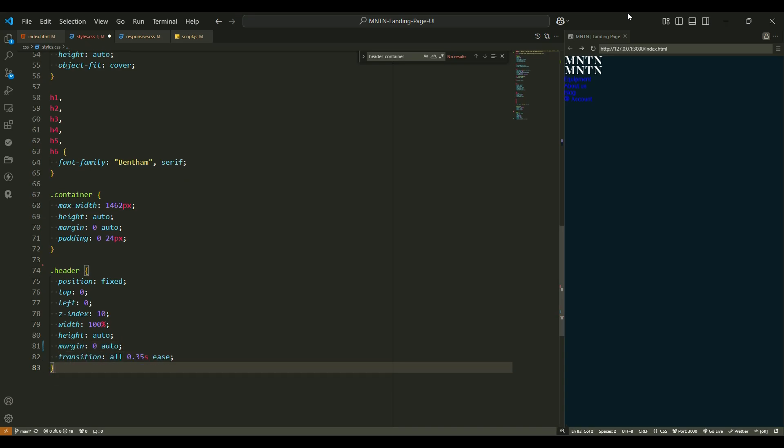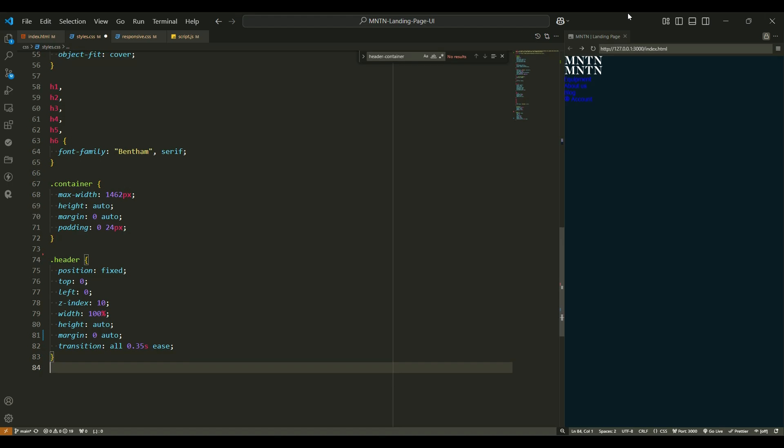Top zero and left zero - we're literally saying, place this at the very top left corner of the screen. Nothing fancy, just straightforward. Z-index 10. Imagine stacking items on a shelf. This makes sure the header stays on top of everything else, so it doesn't get lost behind other elements.